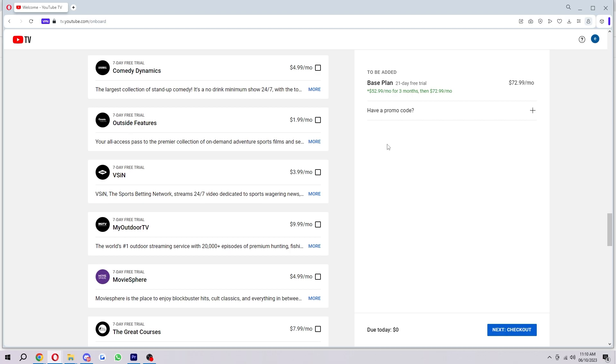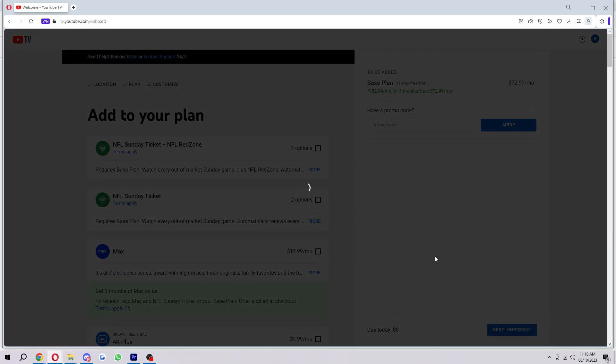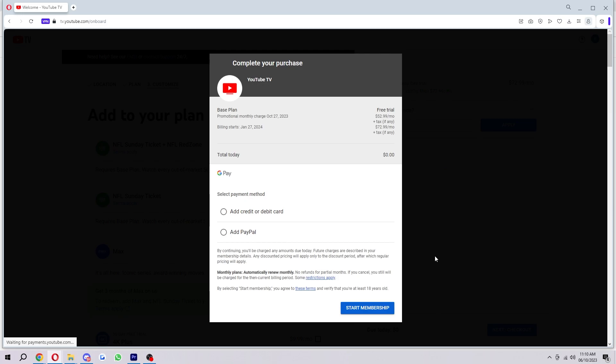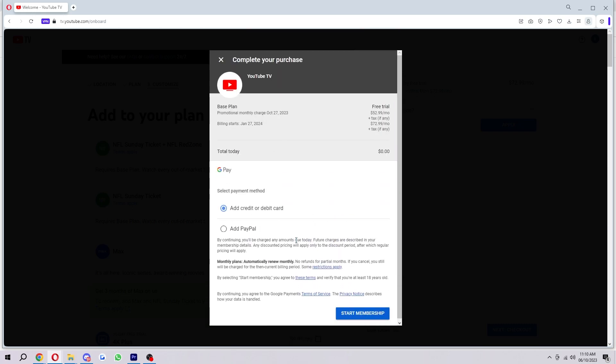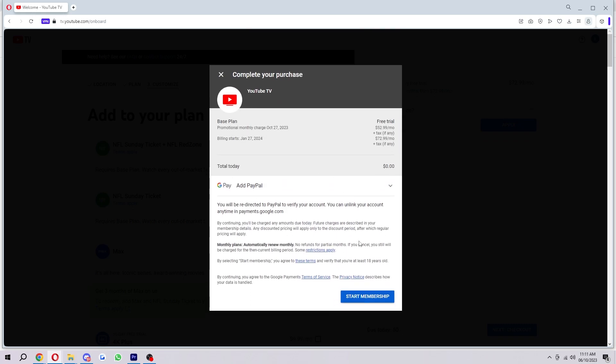So once you're happy with your plan and you're ready to continue, you can add in a promo code if you have one, but if you don't, you can click next to go to checkout. And here's where we can actually add in our payment details in order to pay for our plan. So you can pay by Google Pay, credit or debit card, or also PayPal if that's something you prefer.